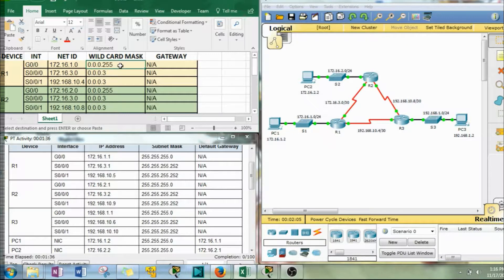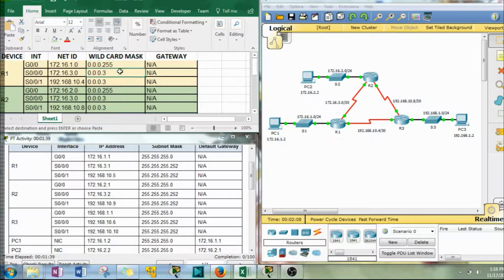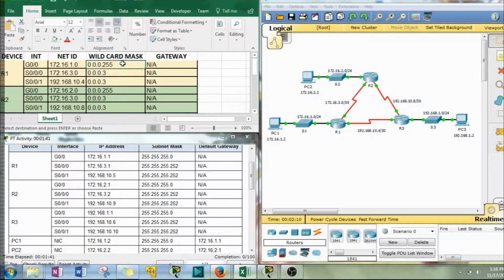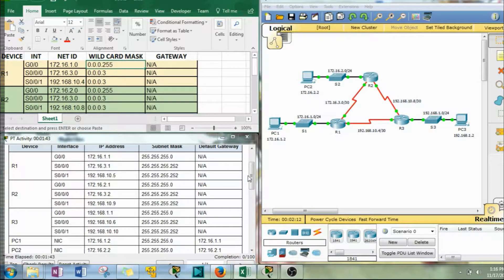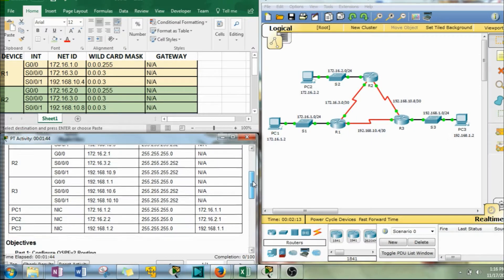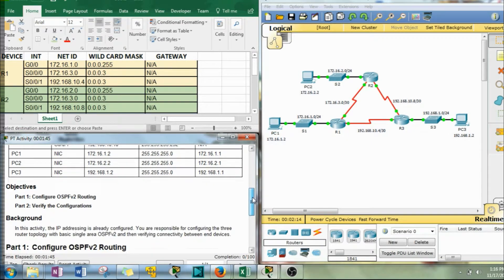The ones in this Packet Tracer though do not. So wildcard masks are what need to be used, at least for now. We'll see what happens in the future as things progress.